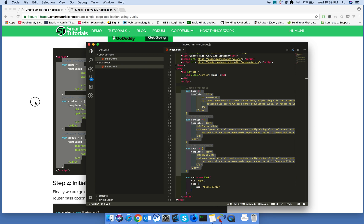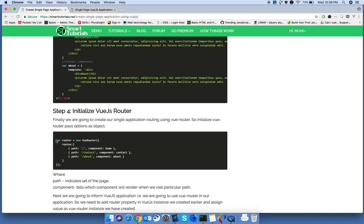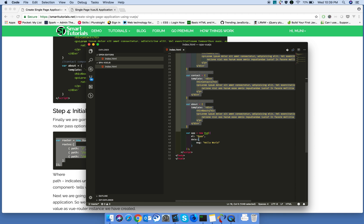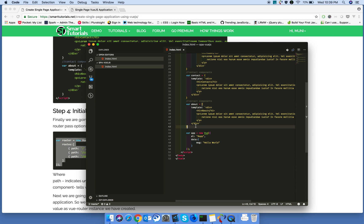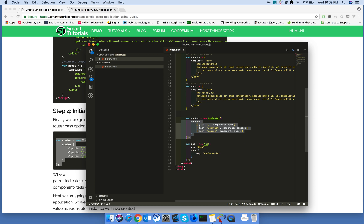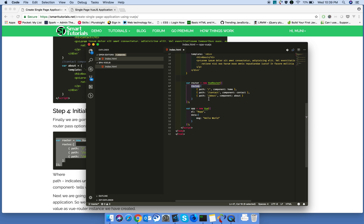Next, we're instantiating router. In the router, in the routes property, we are providing array of objects. Each object will have the path and the components.